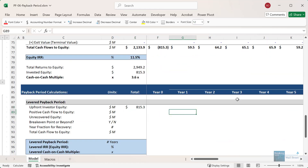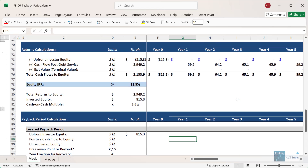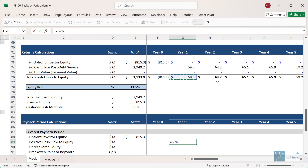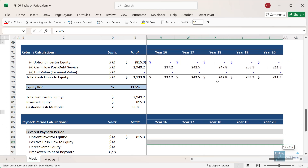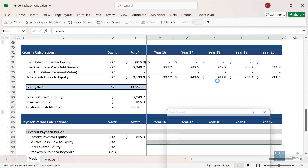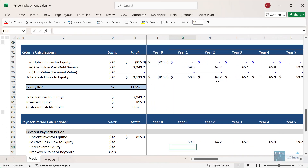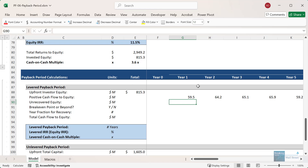After that, you'll want to track the positive cash flow to equity in each period. Sometimes you will have to use an IF statement or a MAX zero, but in this case all the cash flows to equity are positive, so there's no real point in doing that. We can just link to them directly from our return schedule and bring them down for the unrecovered equity.